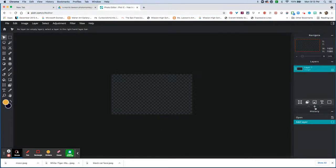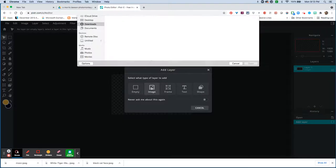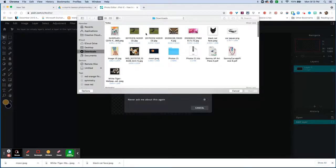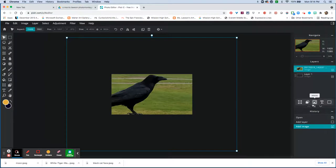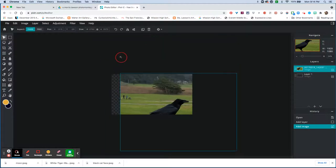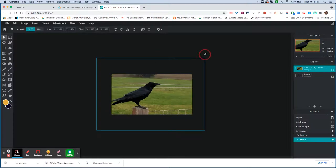Click the little plus button to add a layer. Pixlr E works in layers just like Photoshop, which gives you the flexibility to overlay images without affecting the image below. Click on 'Image,' go to your Downloads, and start opening your images. I'll open this one — a crow. It's a little big, so I simply pull in at the corner to scale it down.